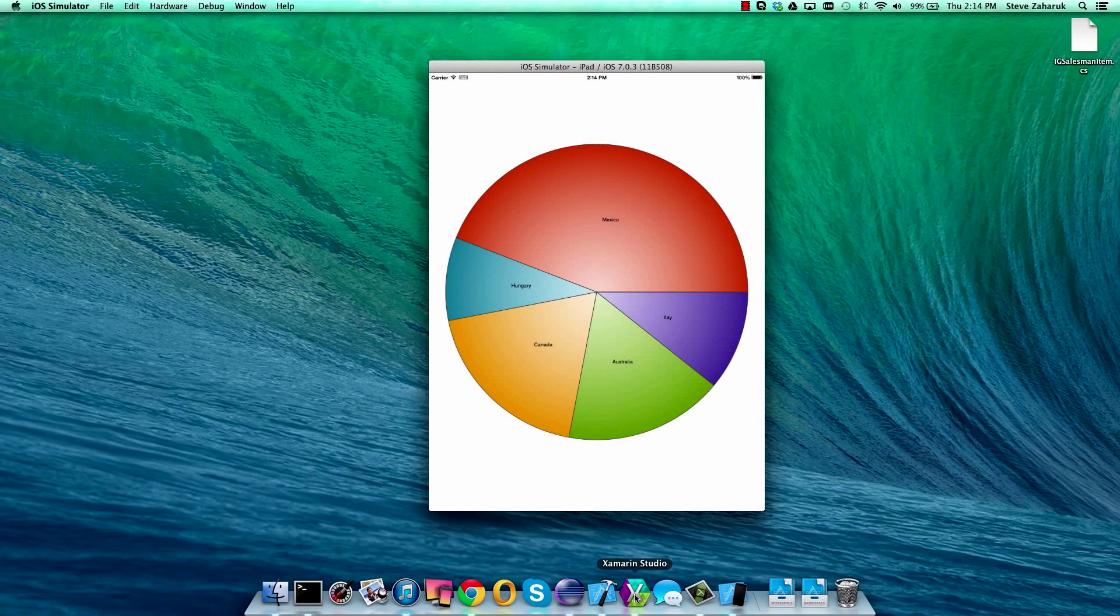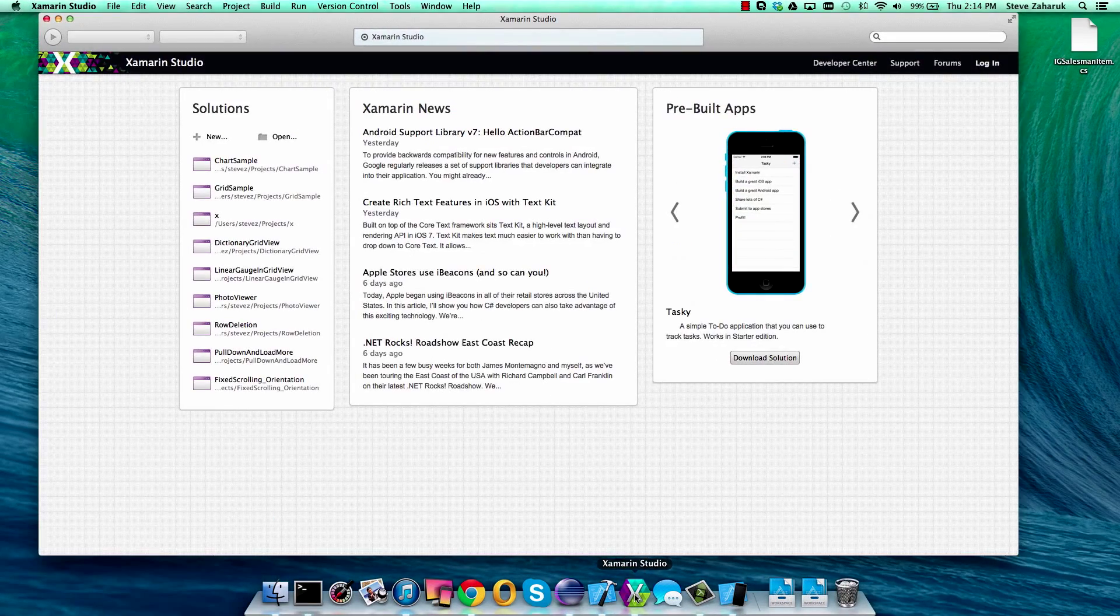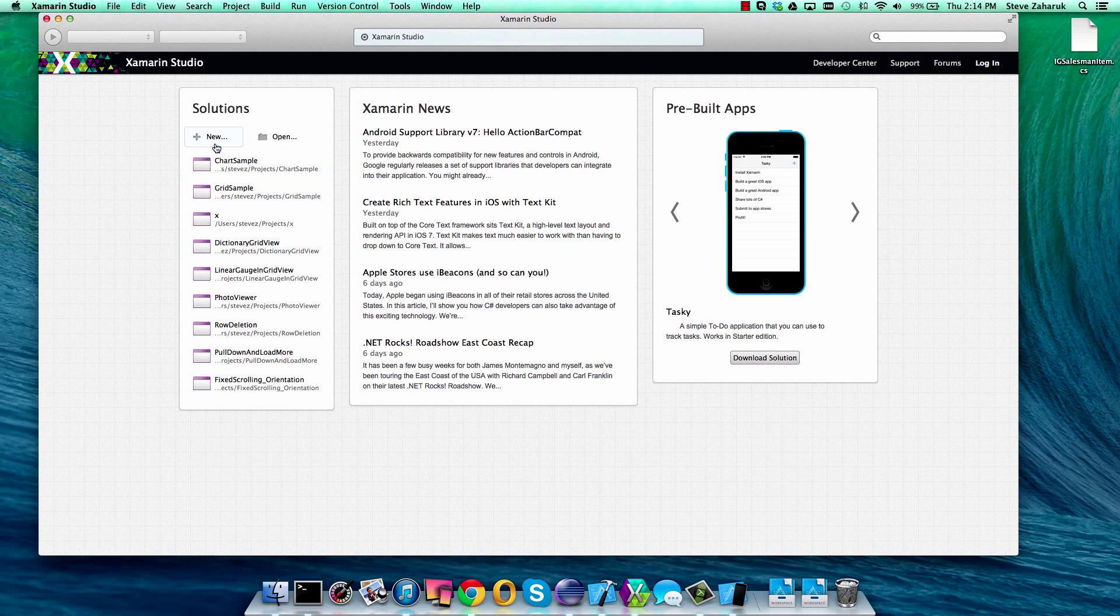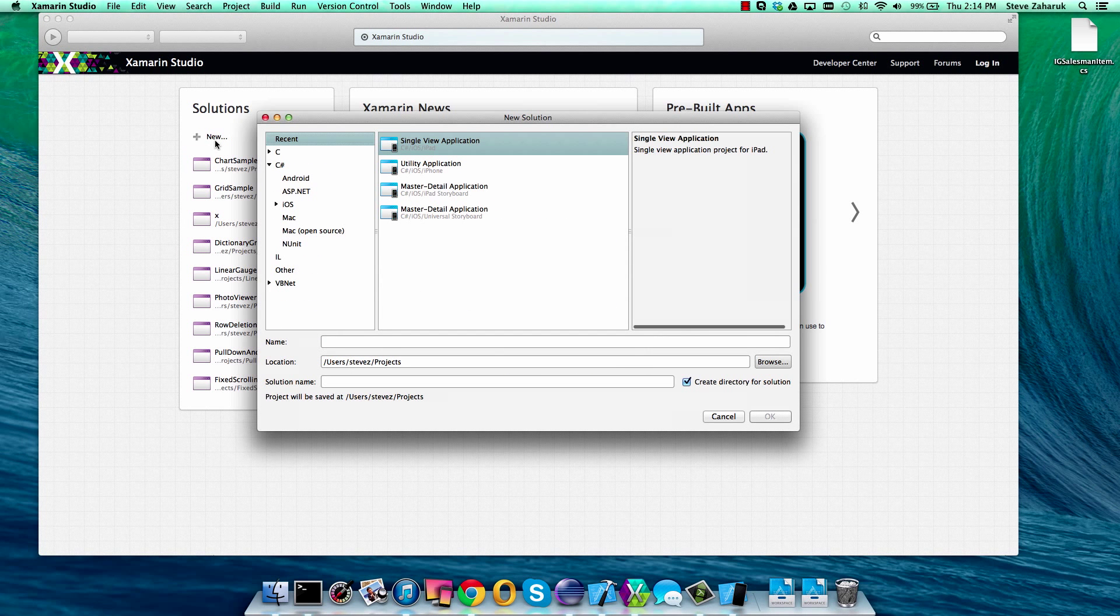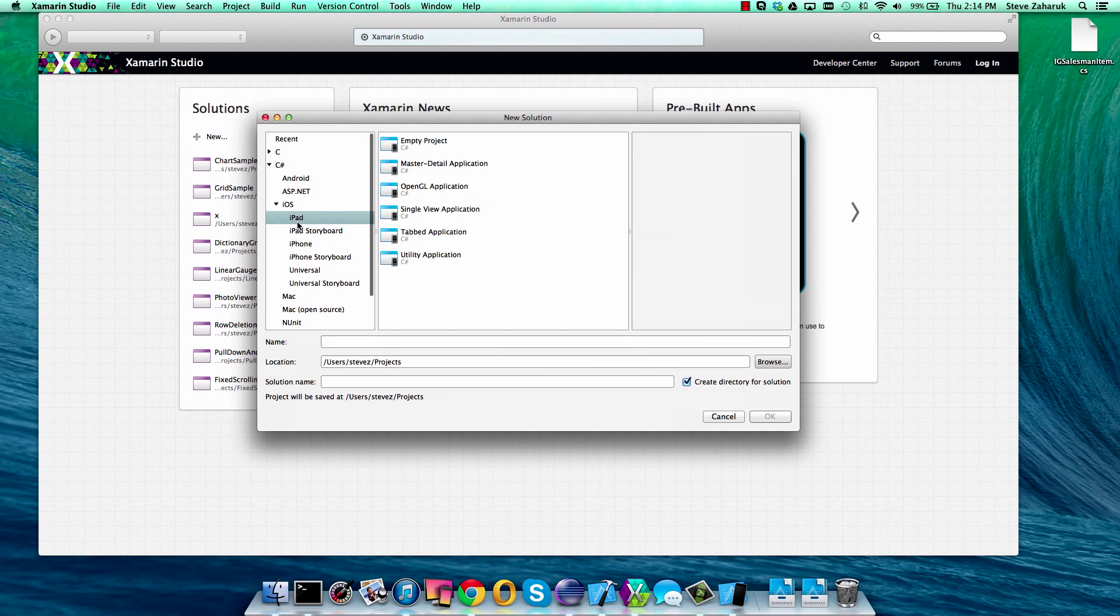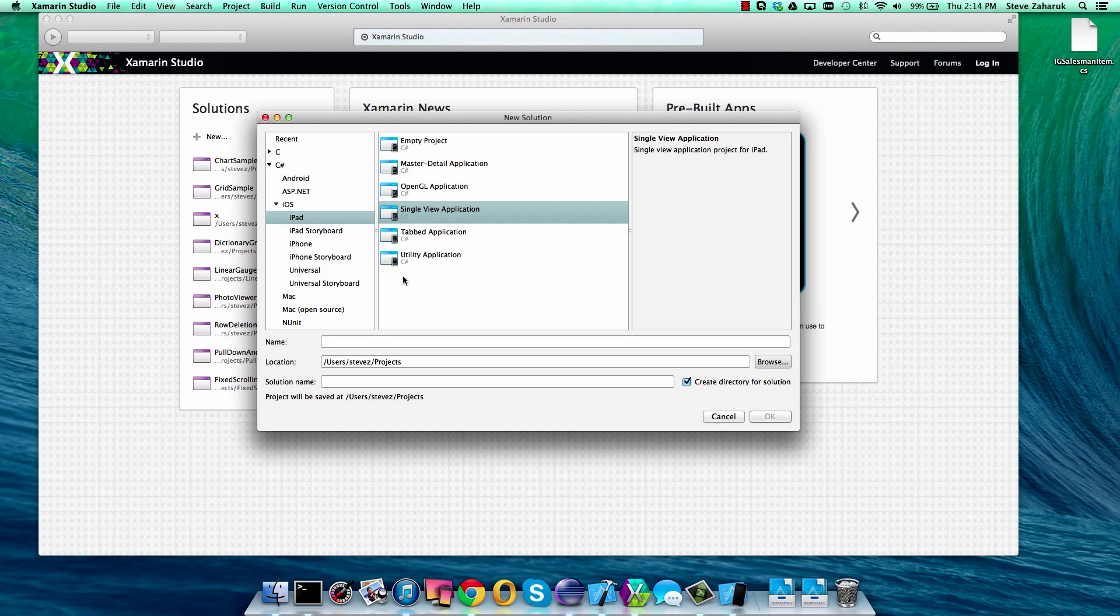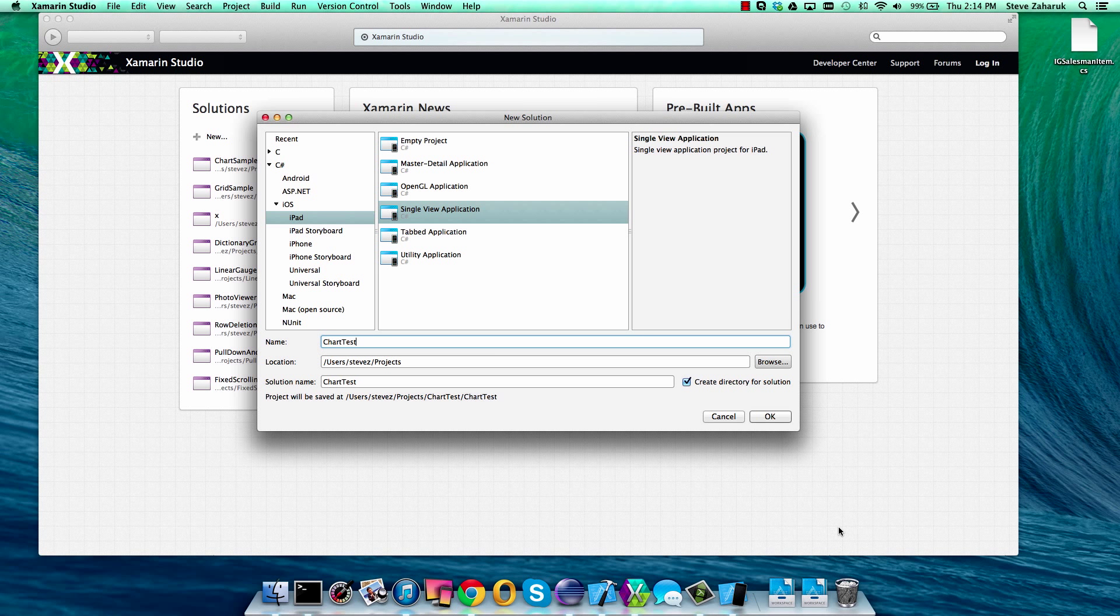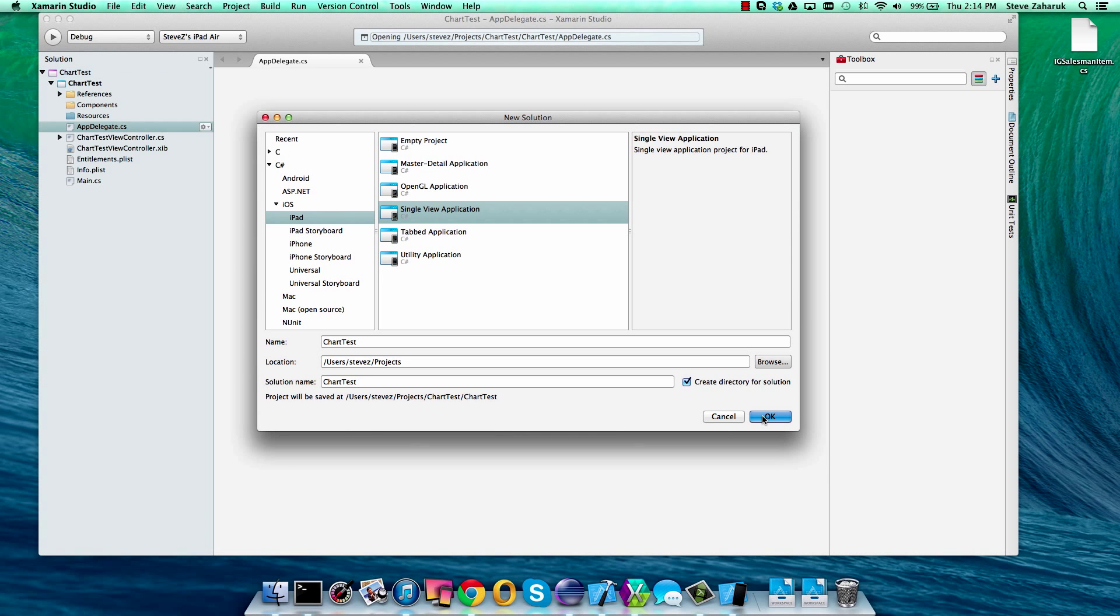To begin, we're going to open up Xamarin Studio and click new project. We'll select iOS iPad single view application. Let's call it chart test. Now we have our project.